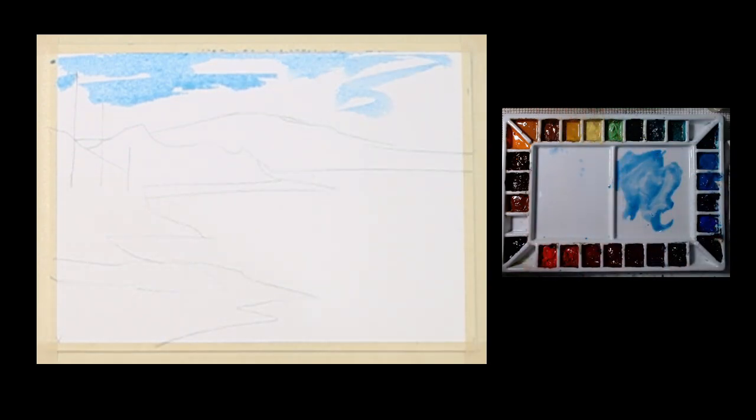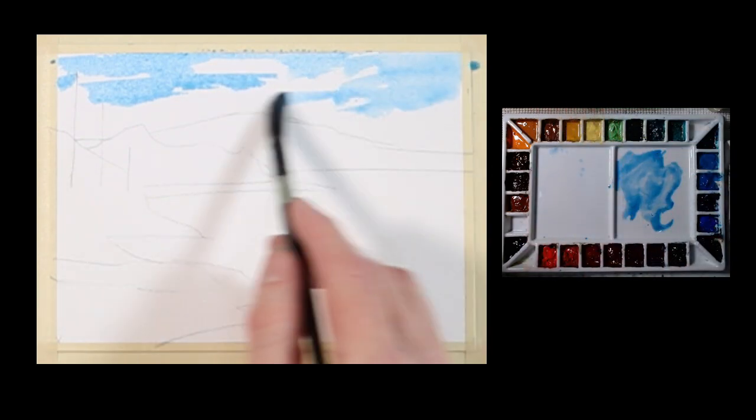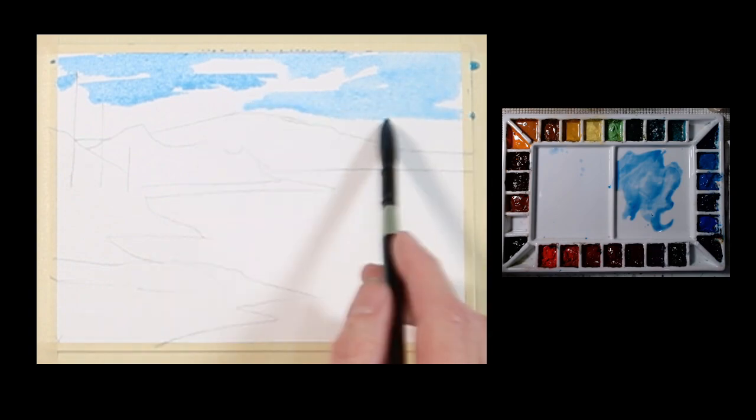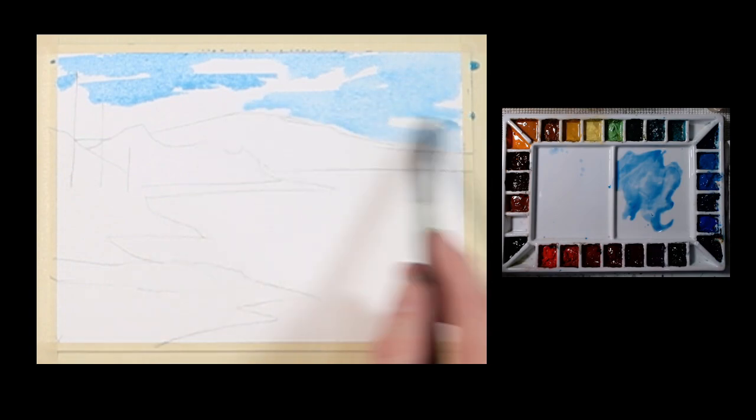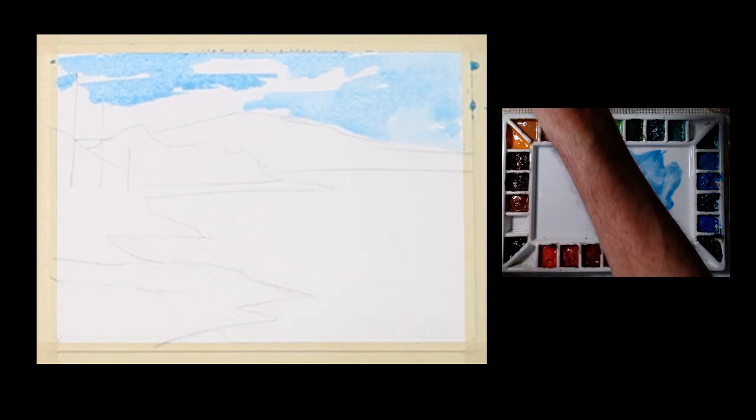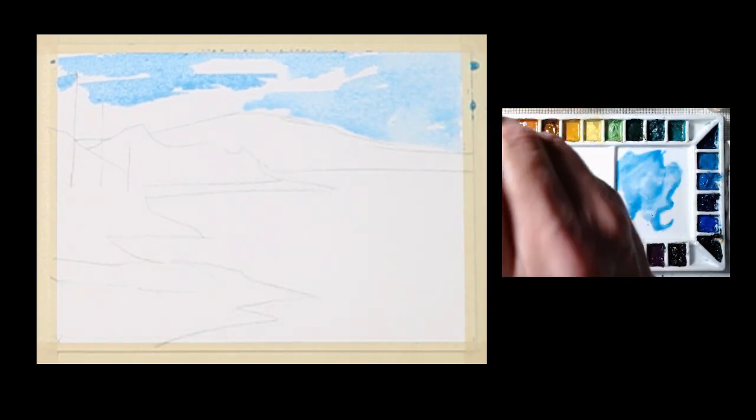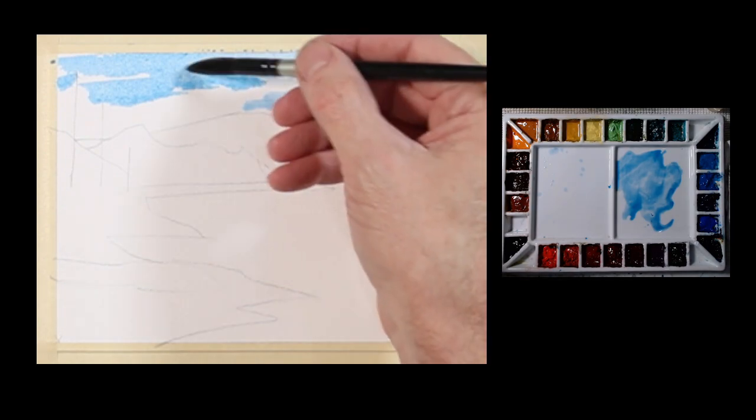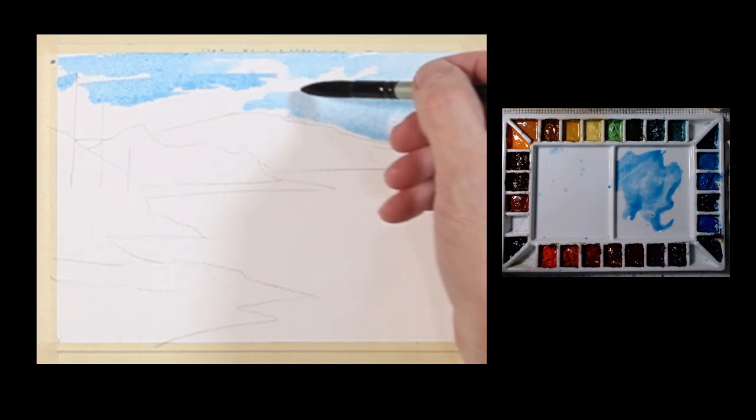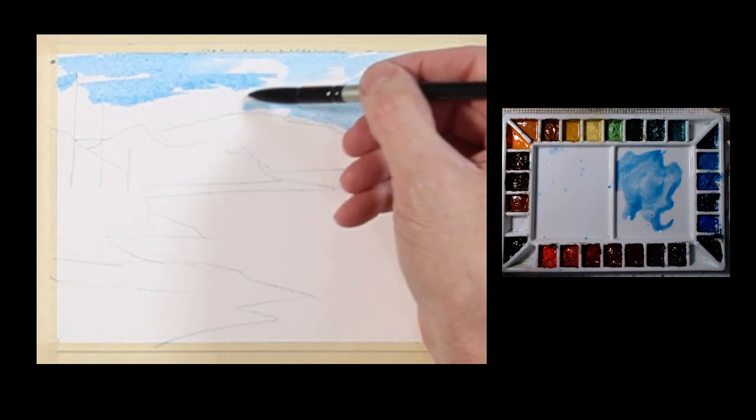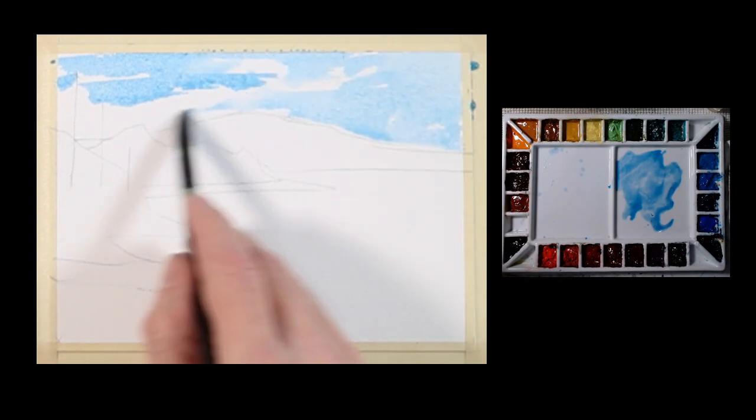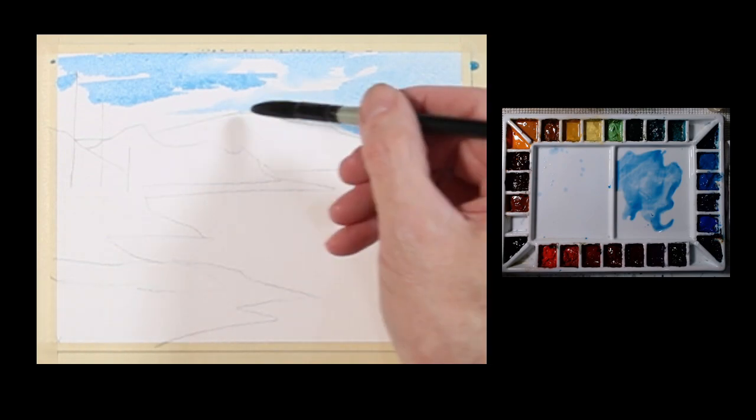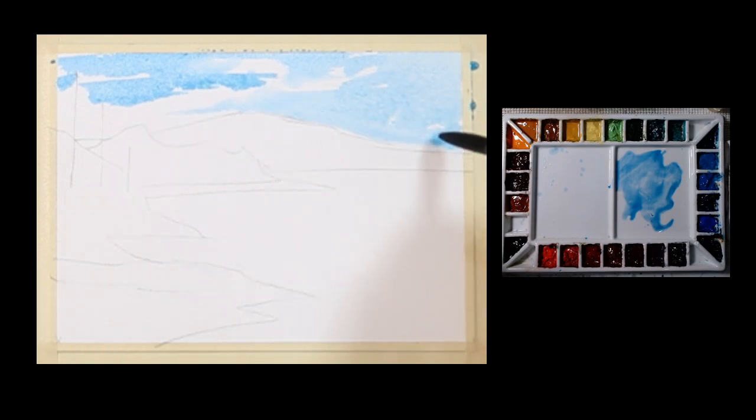I'm using just a soft wash brush. I'll take a little bit of water and just soften those edges a little bit with just clear water.